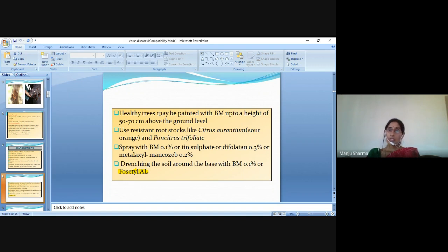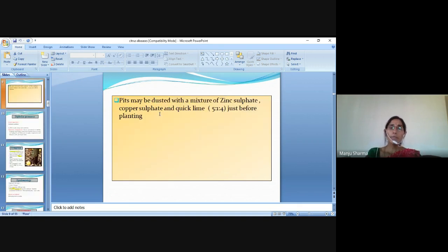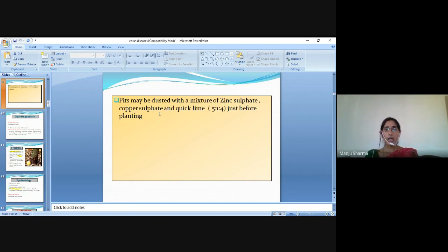Spray with Bordeaux mixture 0.1%, or copper sulphate, or dithiofolate 0.3%, or mancozeb 0.2%. Drench the soil around the base with Bordeaux mixture 0.1% or fosetyl-Al. Pits may be dusted with a mixture of zinc sulphate, copper sulphate and quick lime in 5:1:4 ratio just before planting.